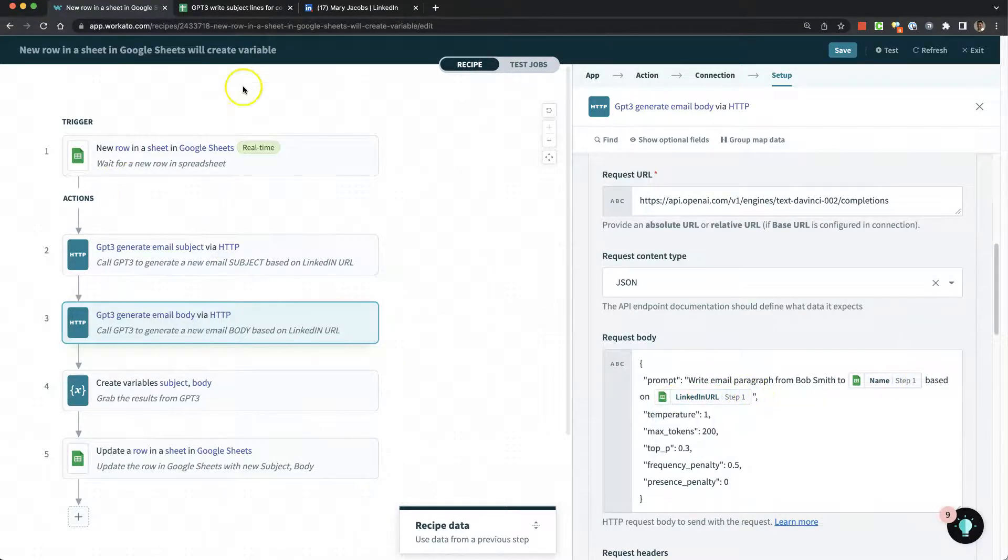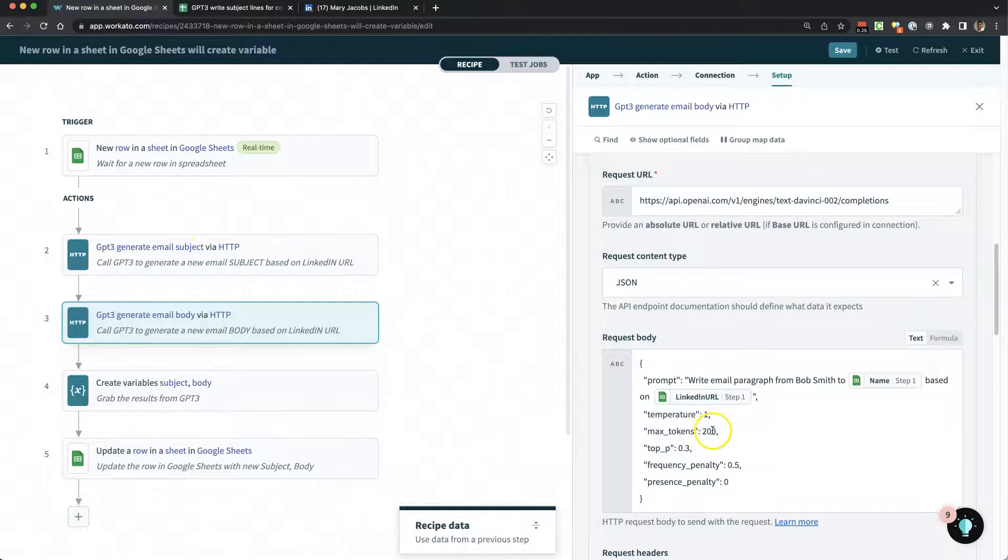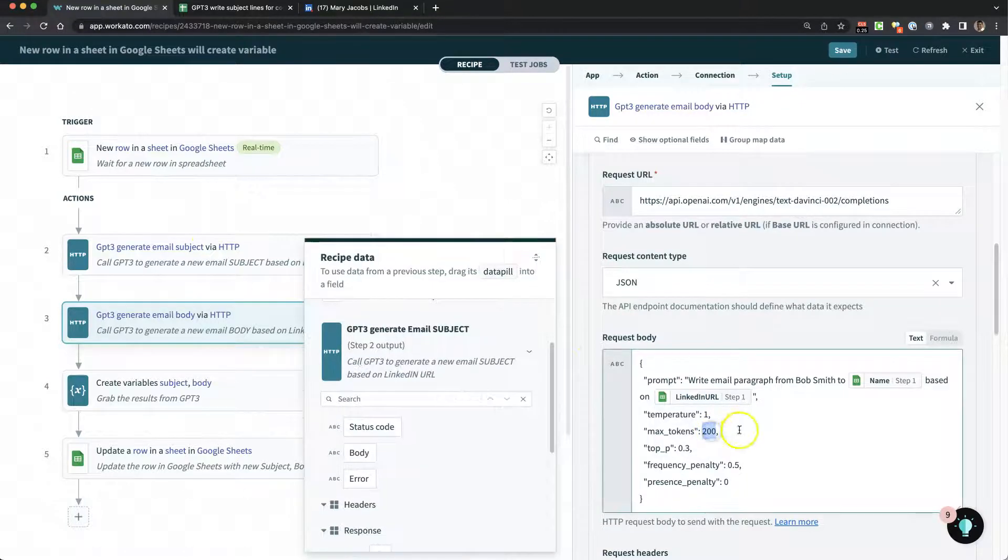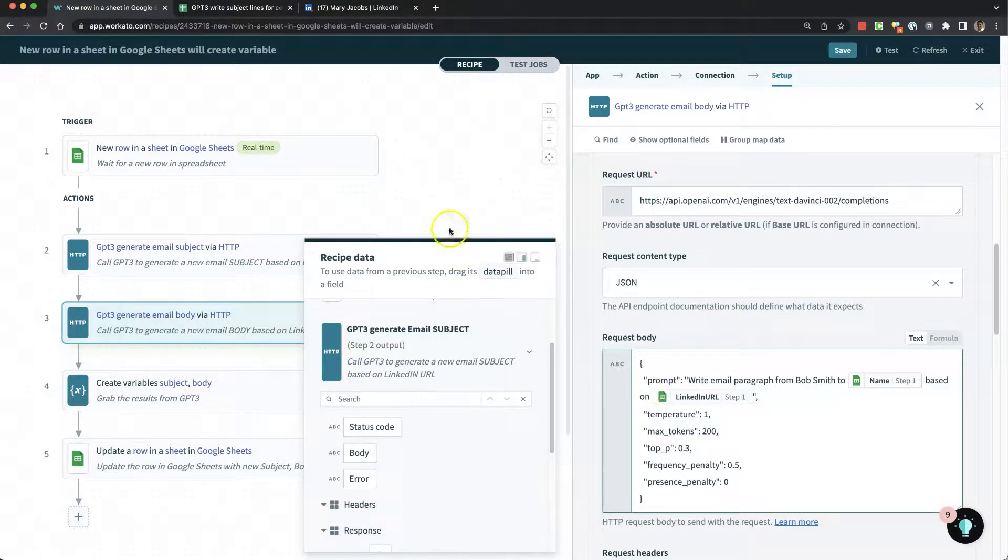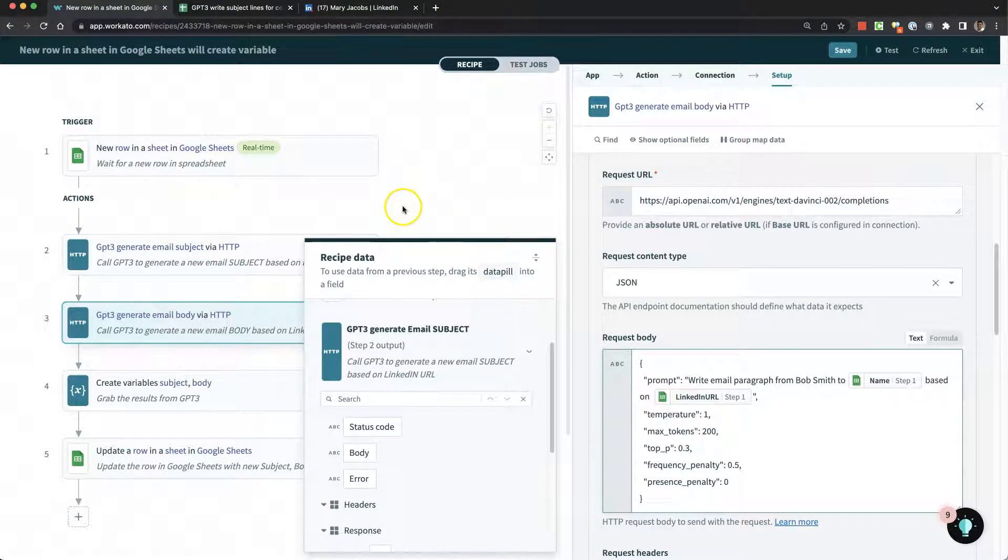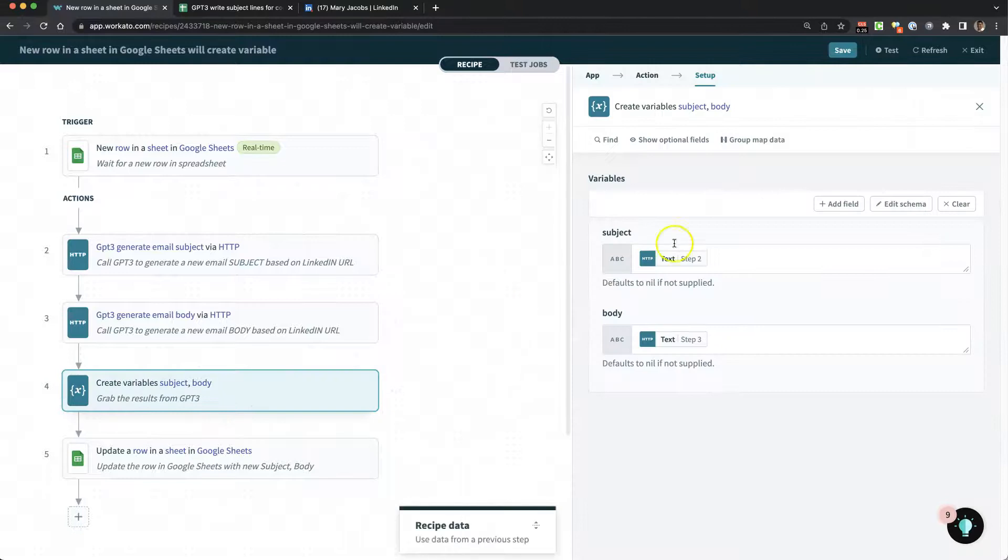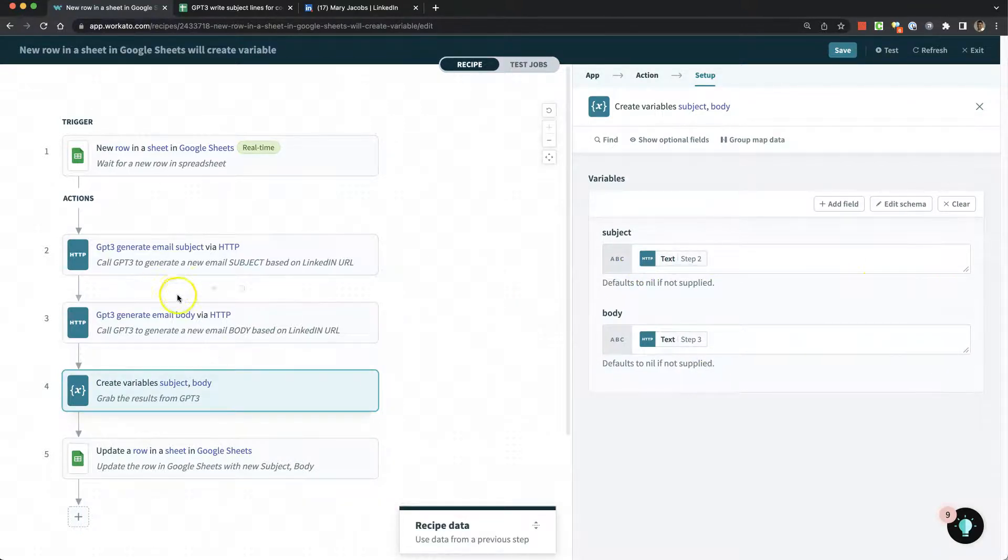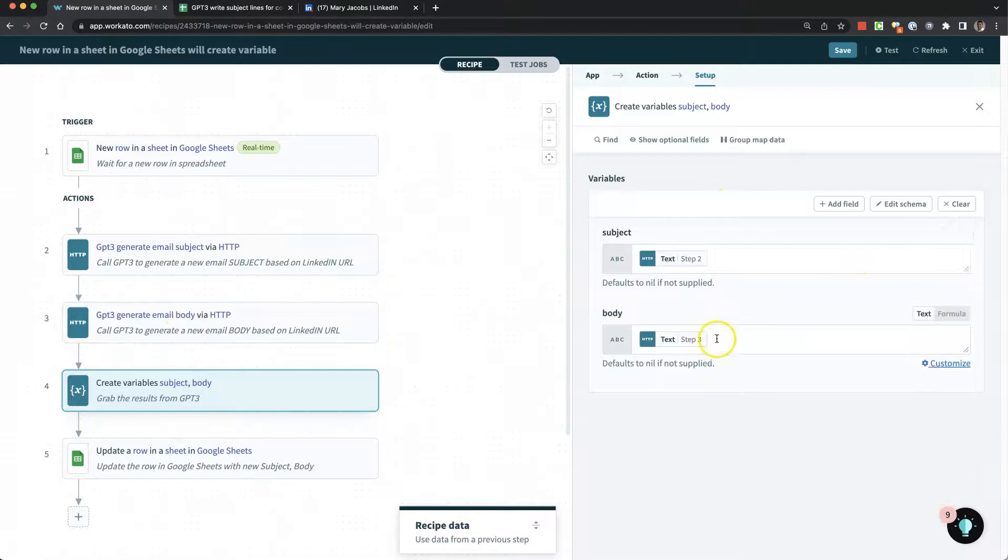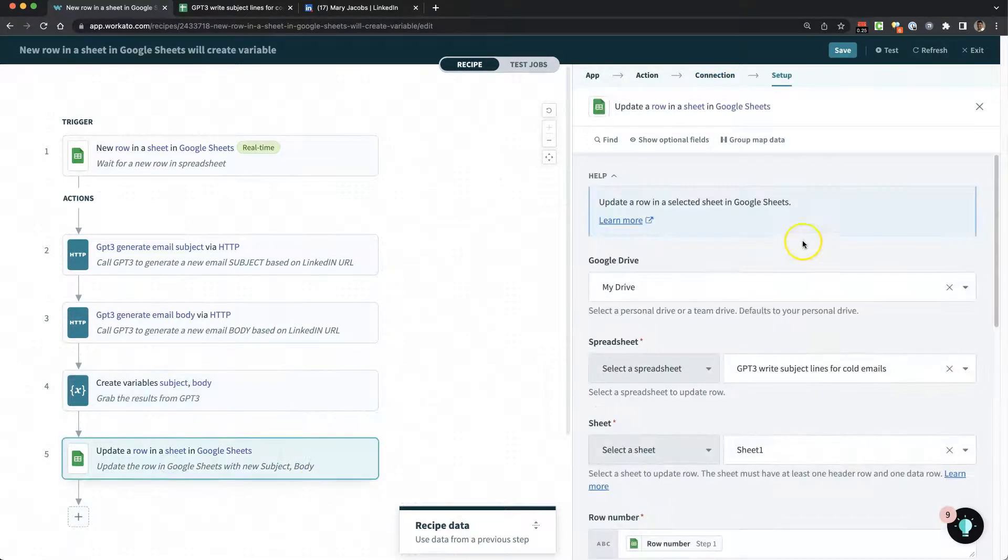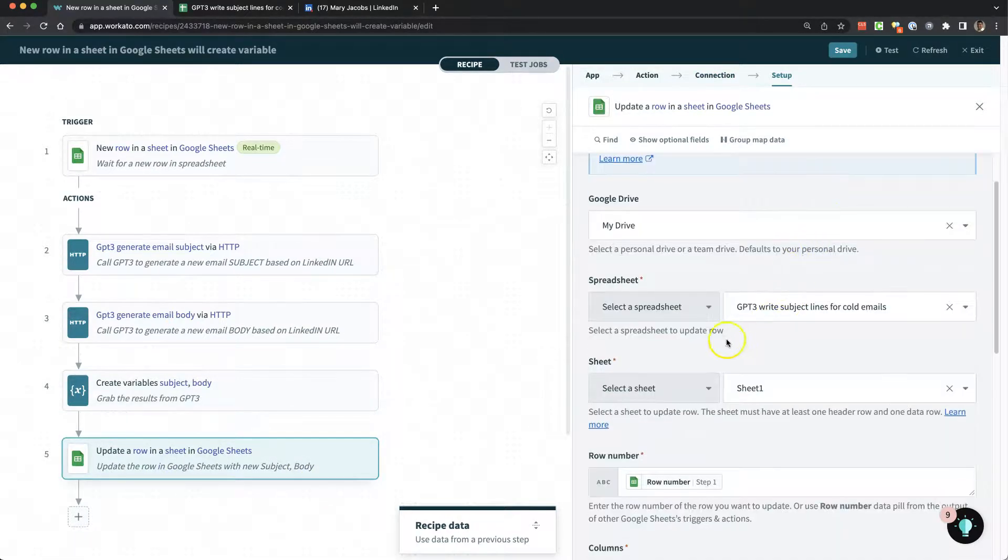Step one is getting the spreadsheet row. For this one I told it to use a max tokens of 200. I can tune and tweak each prompt to generate what I need from GPT-3. Then we grab the data returned from steps two and three and update the row in Google Sheets.